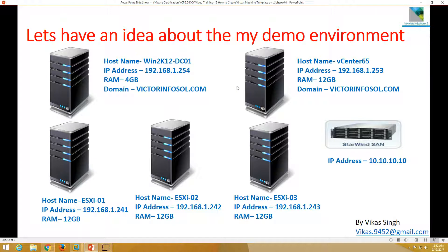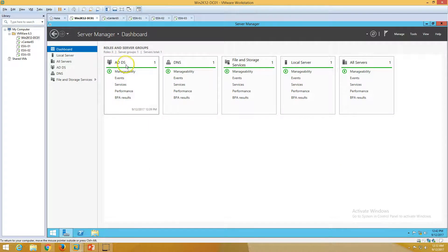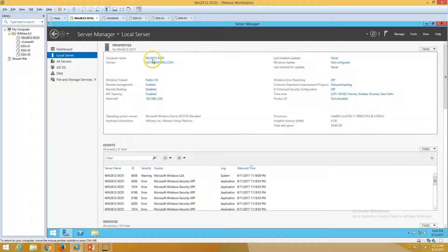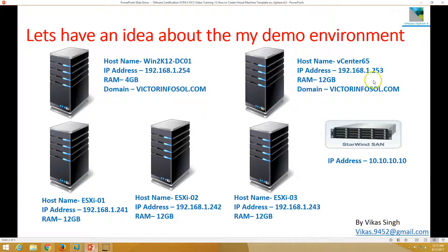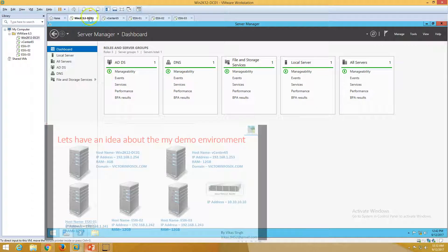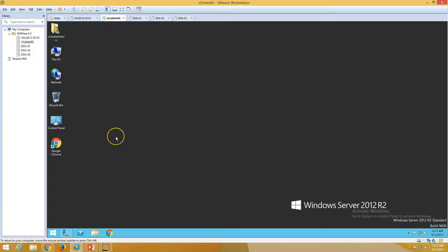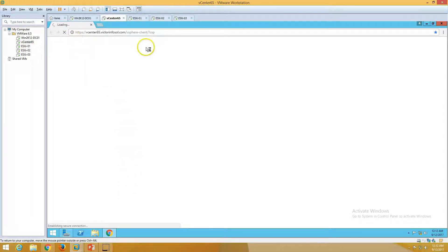Here is my infrastructure for this demo environment. The first machine is win2k12dc01, which is my Active Directory server. I have installed Active Directory and DNS on this server. My domain name is victormfussle.com. The second server is vCenter65, which is my vCenter server on which I have installed VMware vSphere vCenter infrastructure 6.5. Let me log in to vSphere web client.